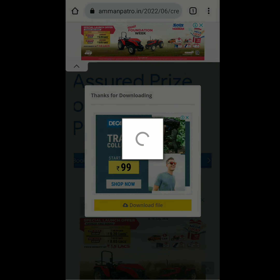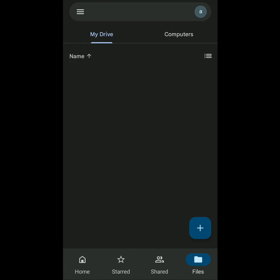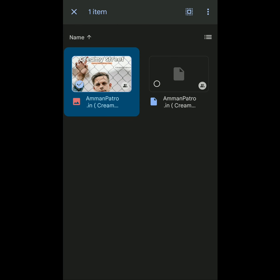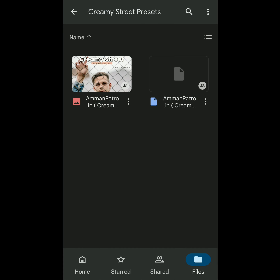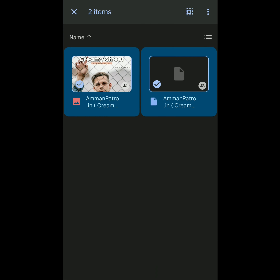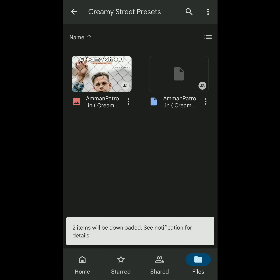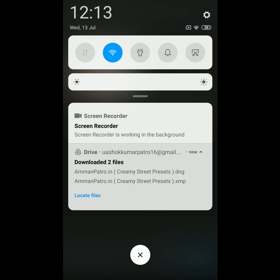Click the download file button, then select one of your email IDs so the presets can be downloaded there. You will find two preset files: one is DNG and another is XMP. The DNG is used for mobile and XMP is for desktop, though both can also be used on mobile.